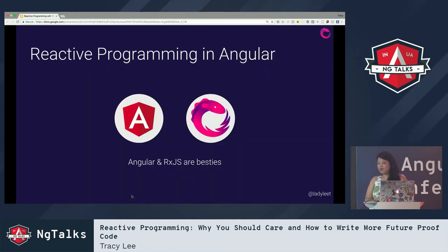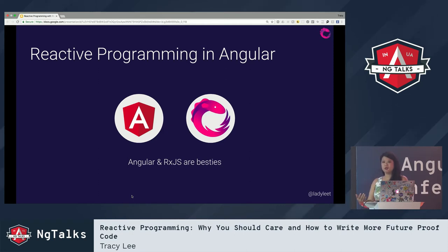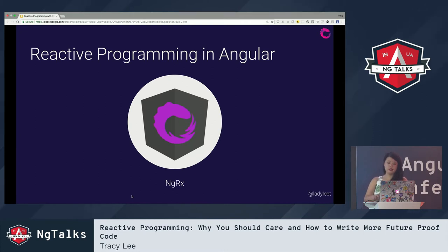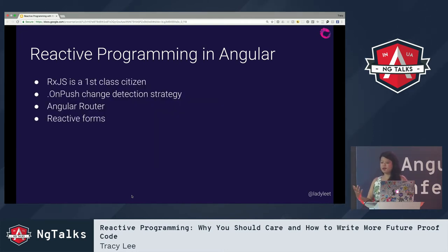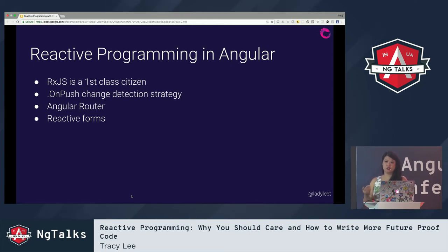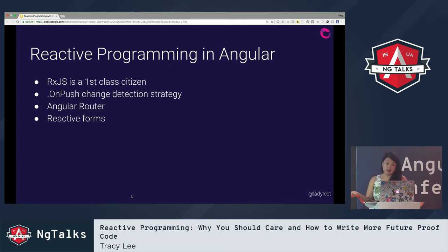Angular and RxJS are basically besties. I love that the Angular team has really invested in RxJS and been able to reap the benefits of reactive programming through it. We have NgRx, but another key way Angular benefits is that the team decided early on to make RxJS a first-class citizen in Angular — it's actually the only external dependency of Angular. Ben Lesh just joined the Angular team, so the Angular team is actively supporting RxJS.